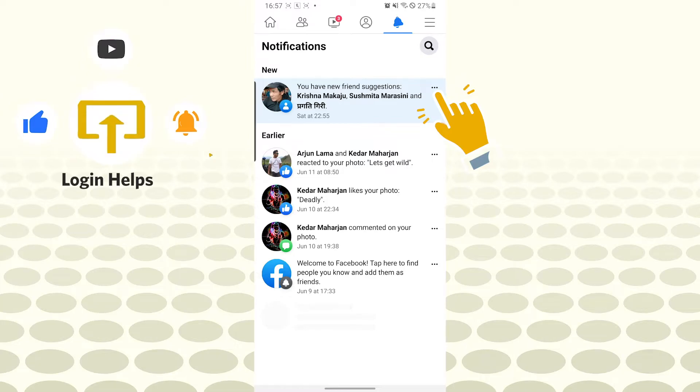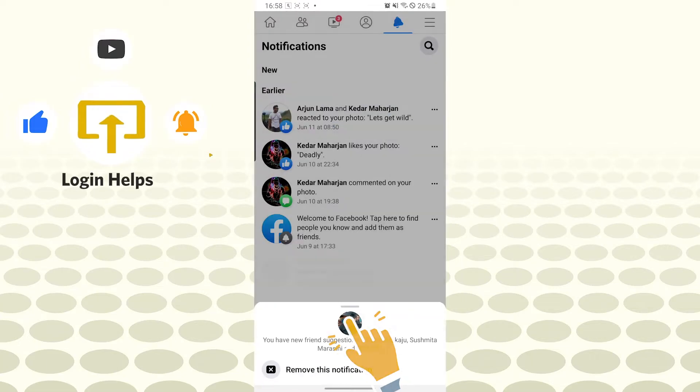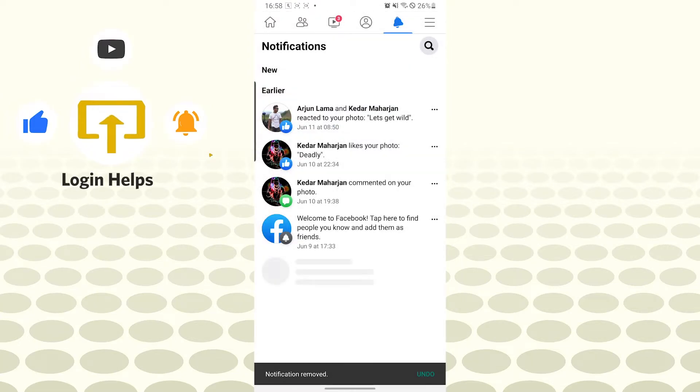delete it, tap on the three-dotted icon of the post which you want to delete. After that, you can see the 'Remove this notification' option available here. Tap on it and it will be deleted from